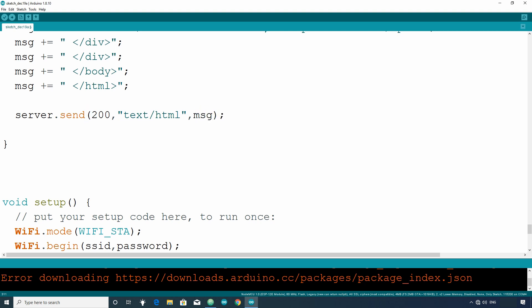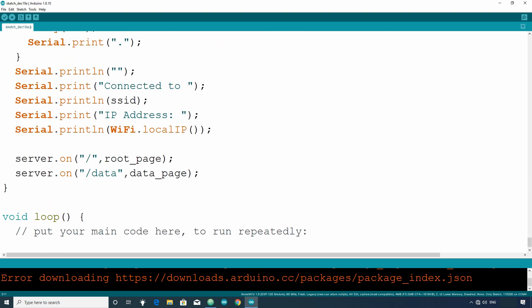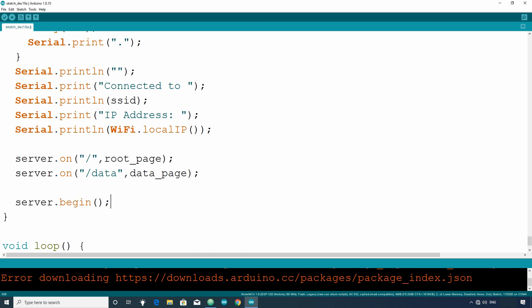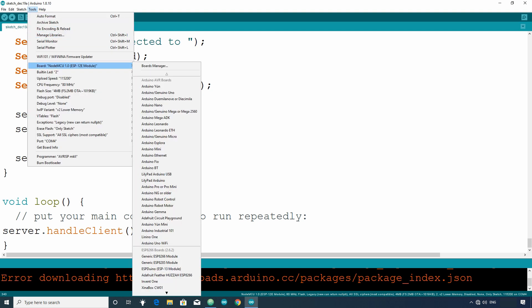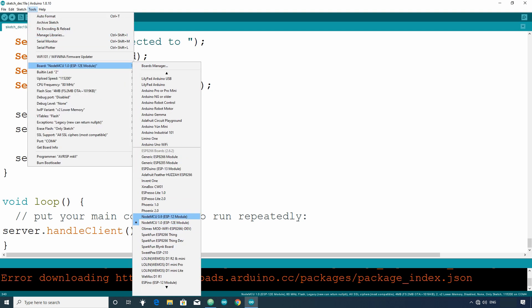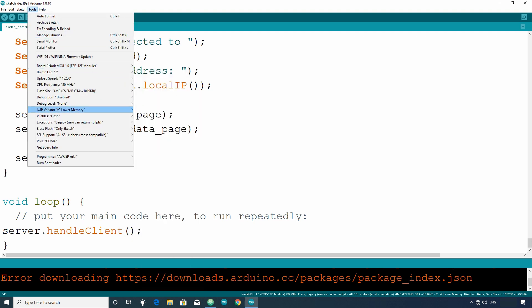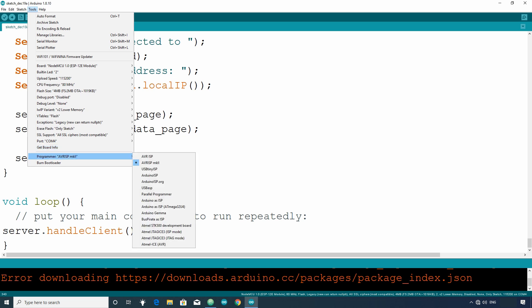Now, after that, start the server using server.begin function in the setup section and put the server.handleClient function in the loop section which will handle client requests. Now, select the correct board, port, and programmer and upload the sketch.